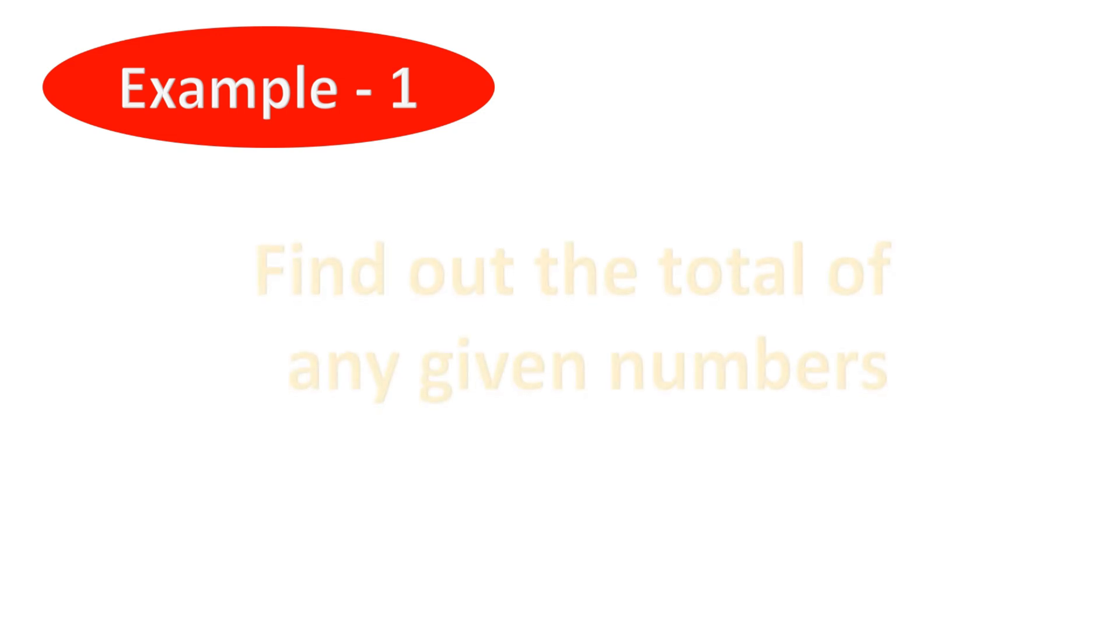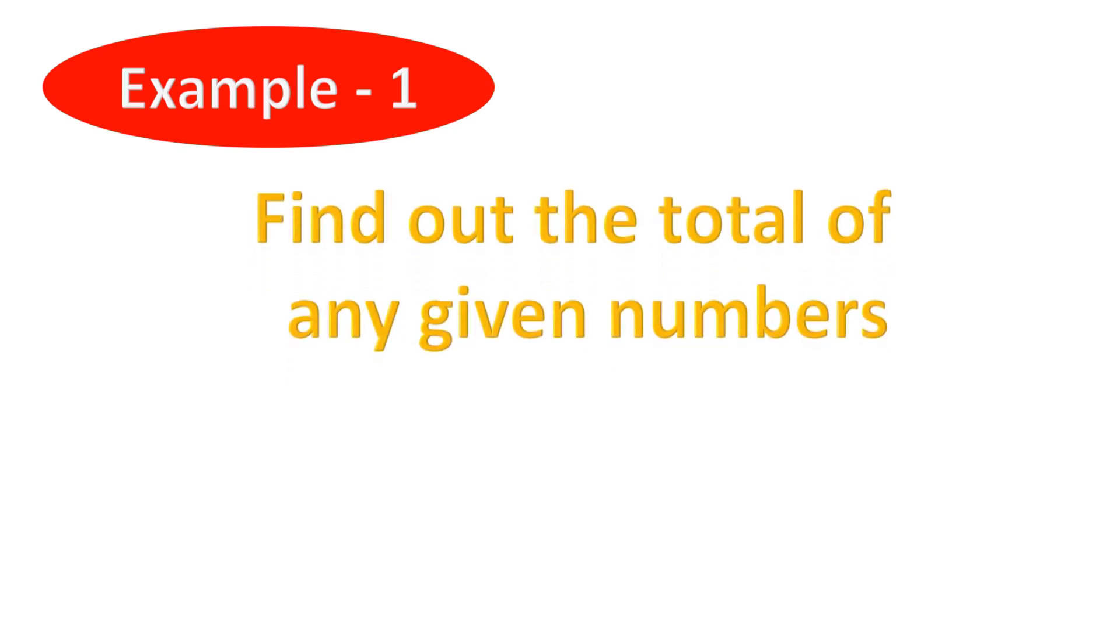going to find the total of any given numbers. So here I should note down the following facts before drawing my flowchart.